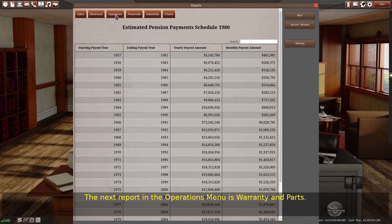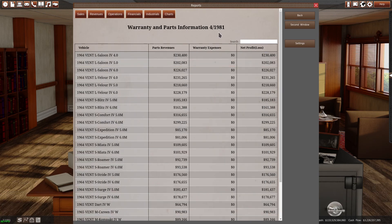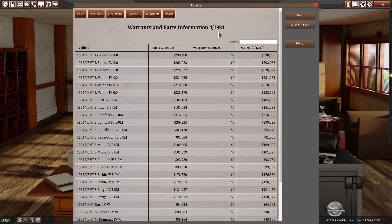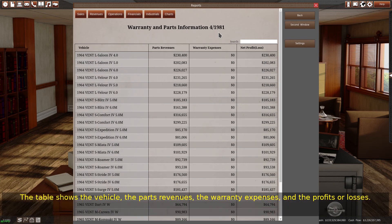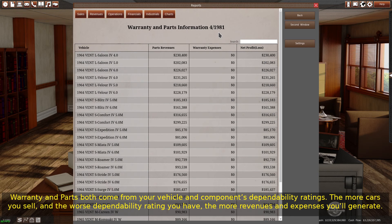The next report in the operations menu is warranty and parts. This report lists every vehicle still receiving parts revenues or warranty expenses. The table shows the vehicle, the parts revenues, the warranty expenses, and the profits or losses. Warranty and parts both come from your vehicle and components dependability ratings. The more cars you sell, and the worse dependability rating you have, the more revenues and expenses you'll generate.